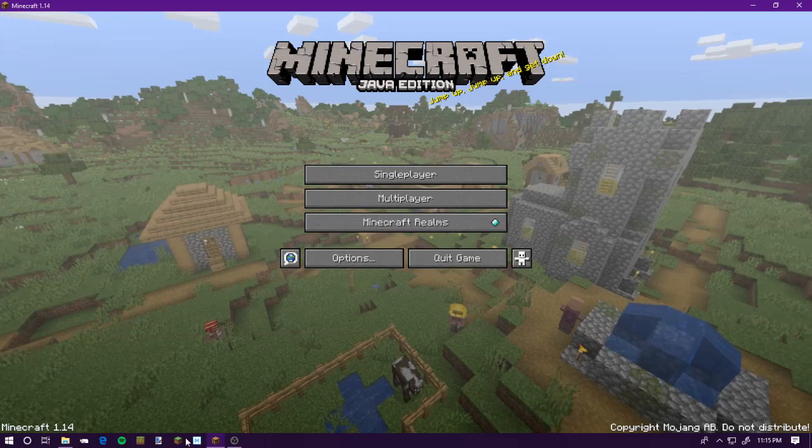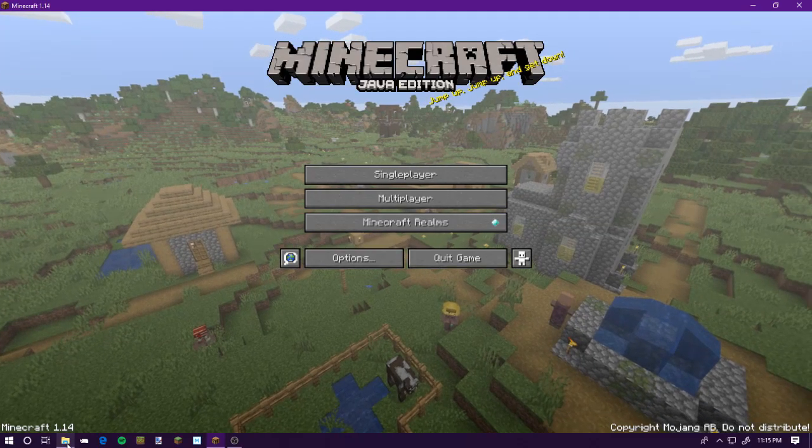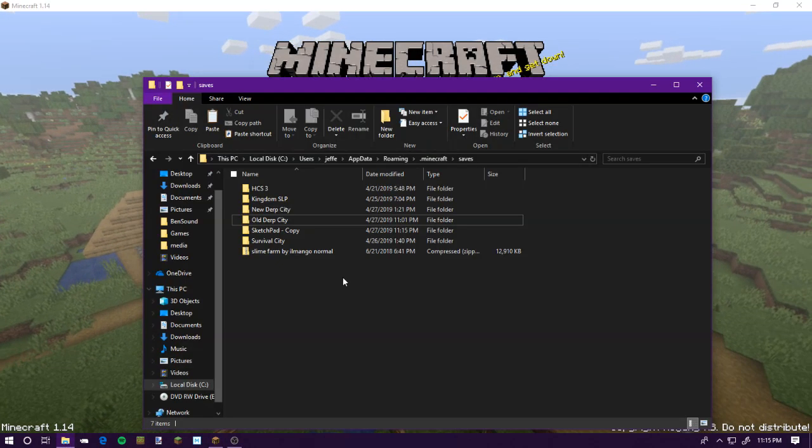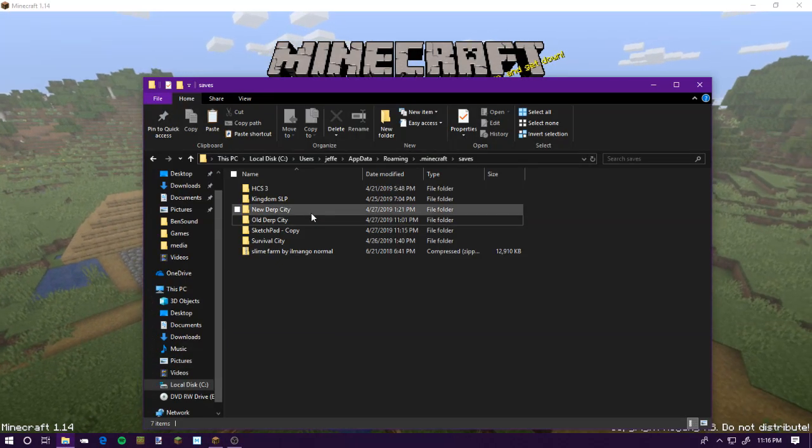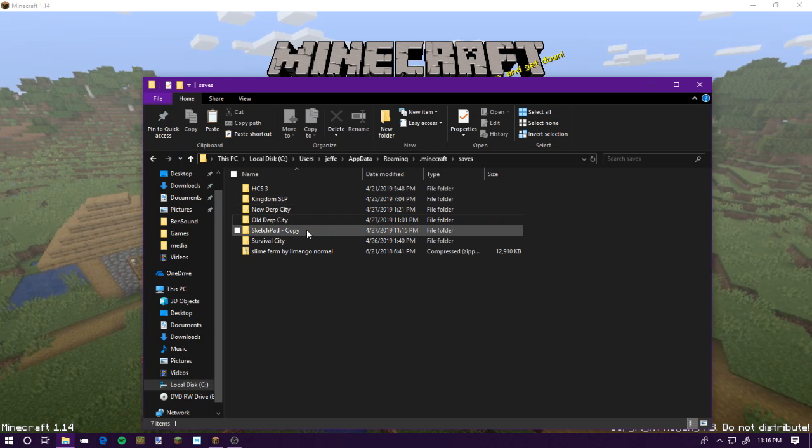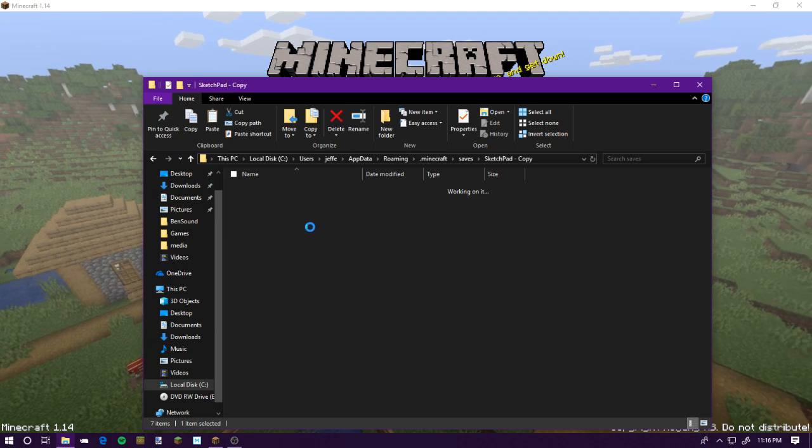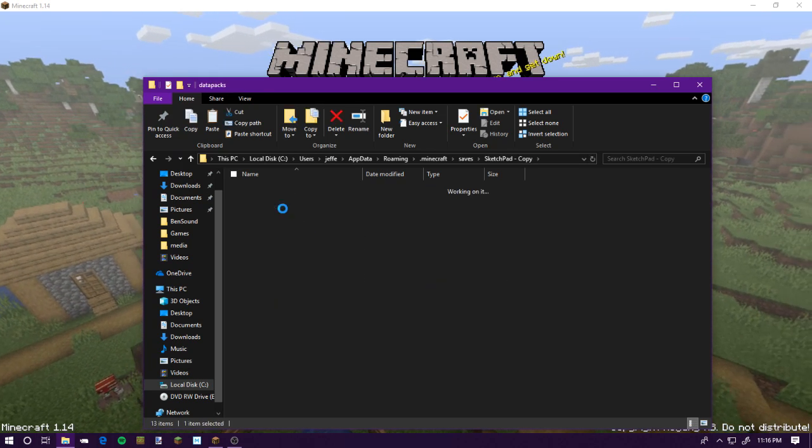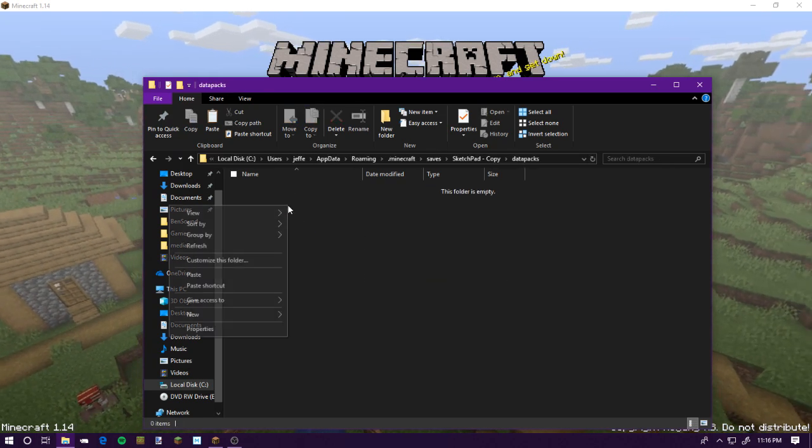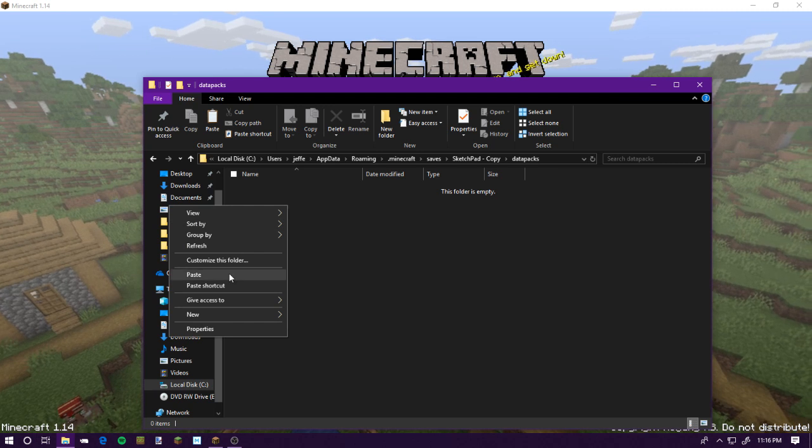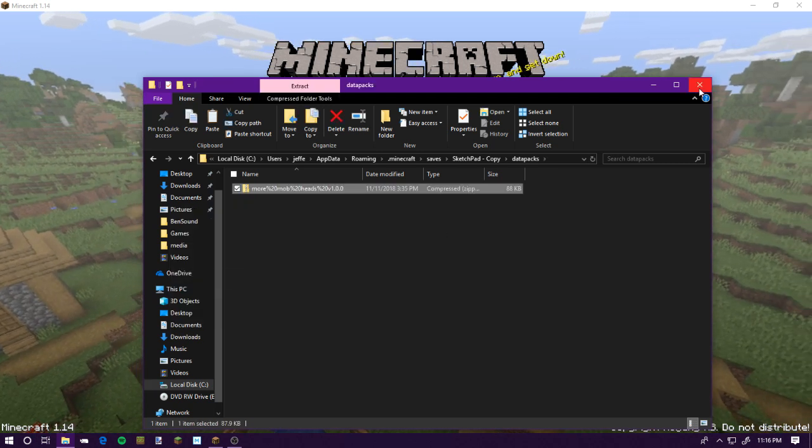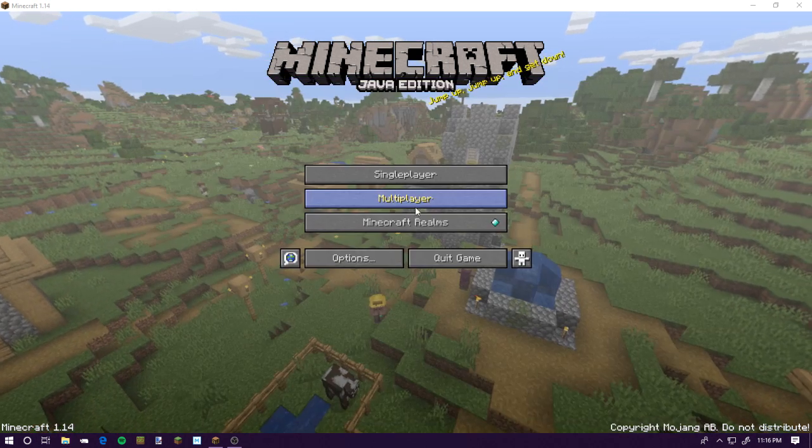Now, I'm going to exit this world, because I have to do this. Now, if I go into this sketch pad, and data packs, I put a data pack in here and close it.